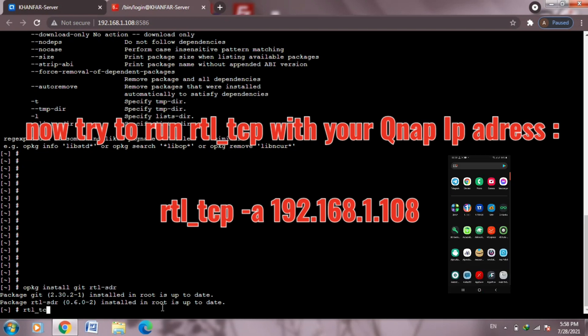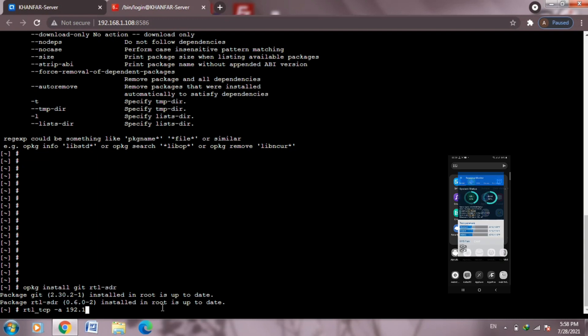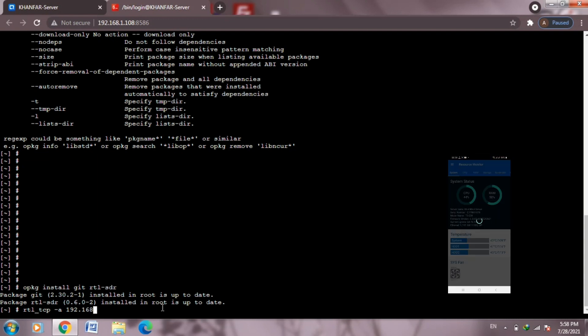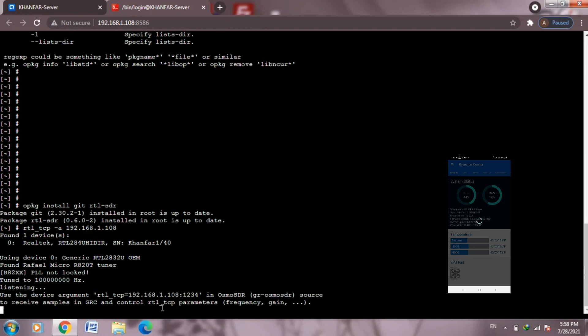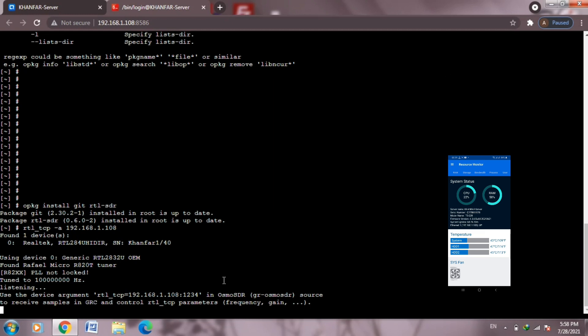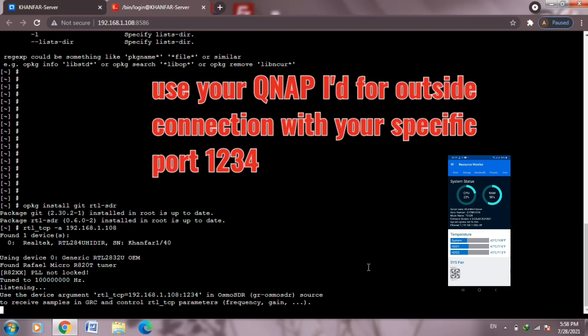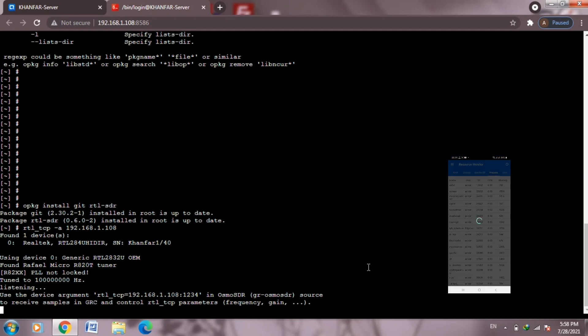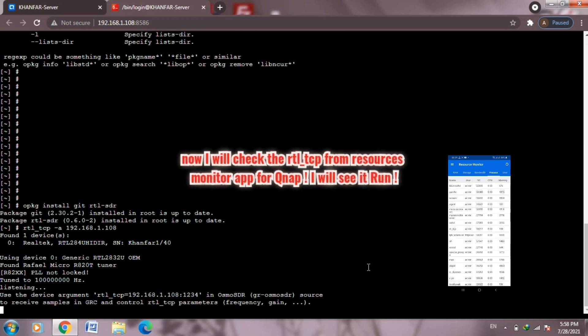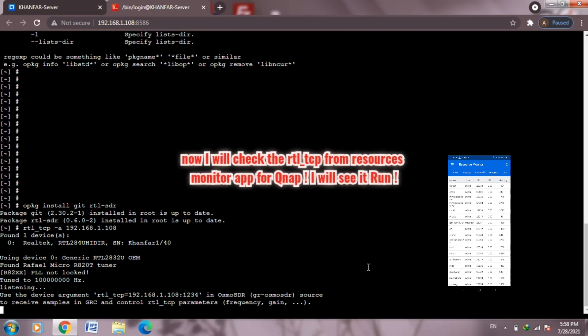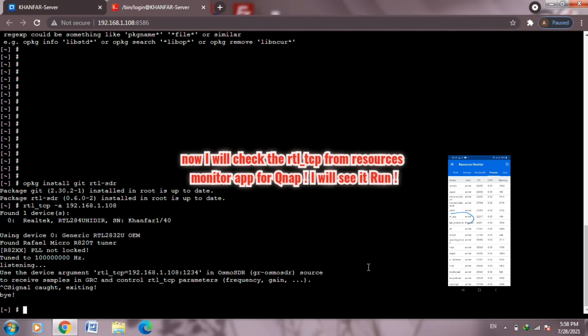Now let's try typing rtl_tcp minus a 192.168.1.108, the same QNAP IP address. Right now from my phone, I will check the process running from the official application for QNAP. As you can see from here.